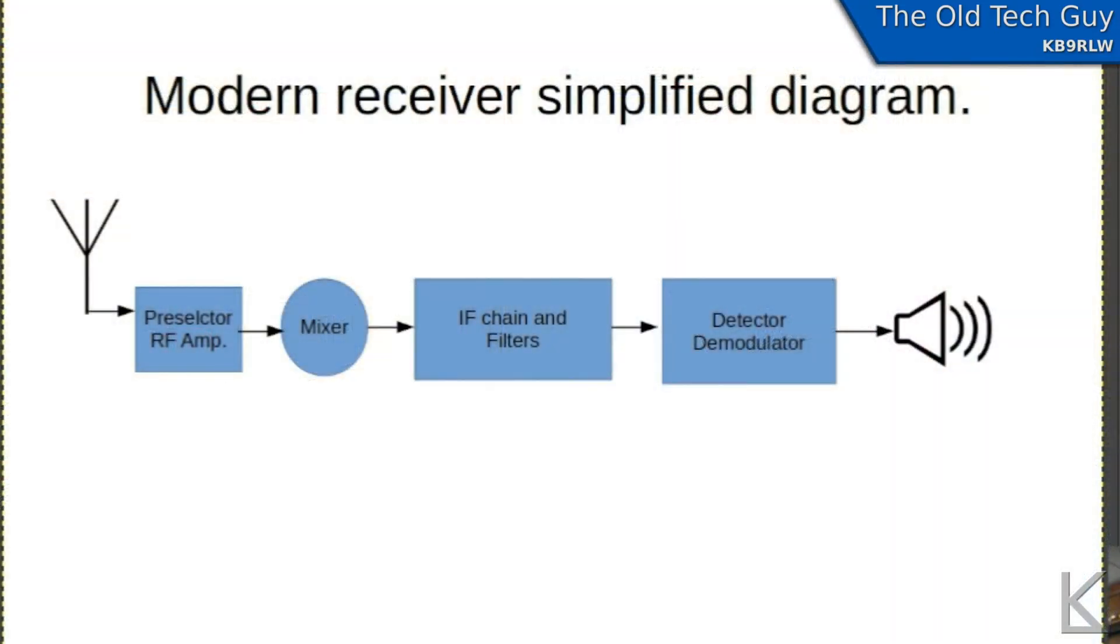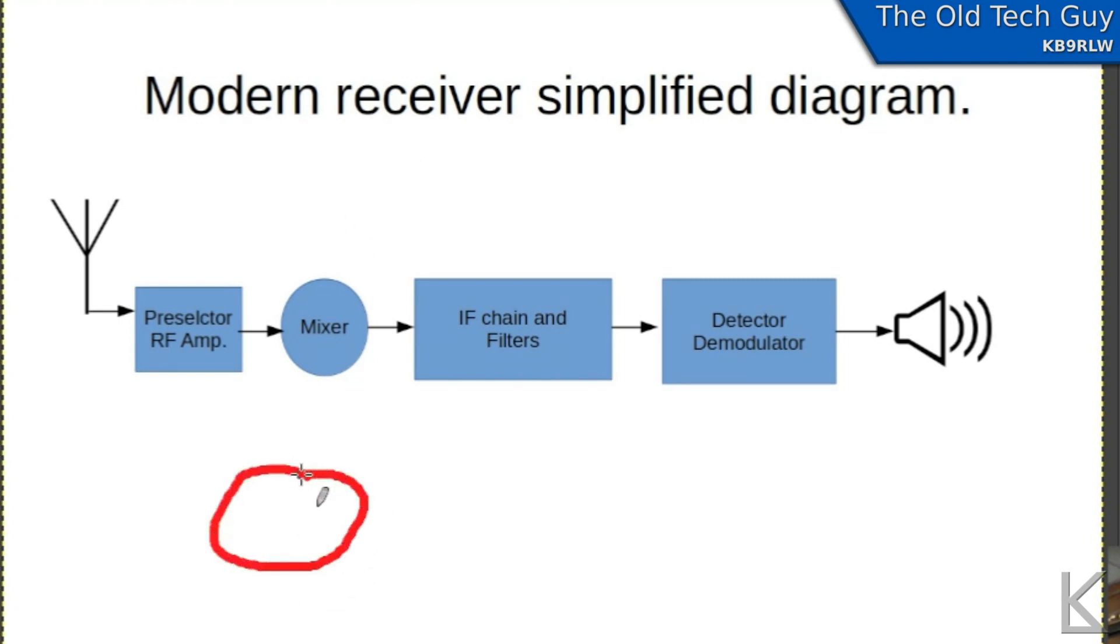Let's take a look at a very simplified diagram of a modern receiver. I left one component out down here, I didn't think about it. Down here would be a local oscillator that would feed the mixer.